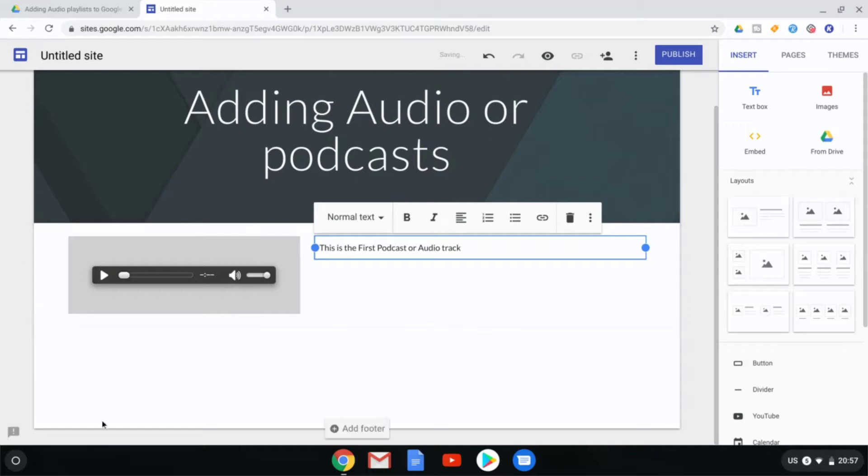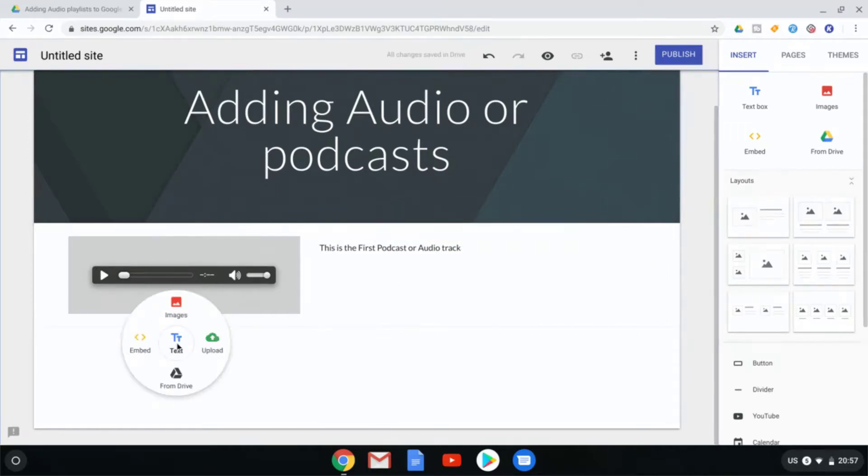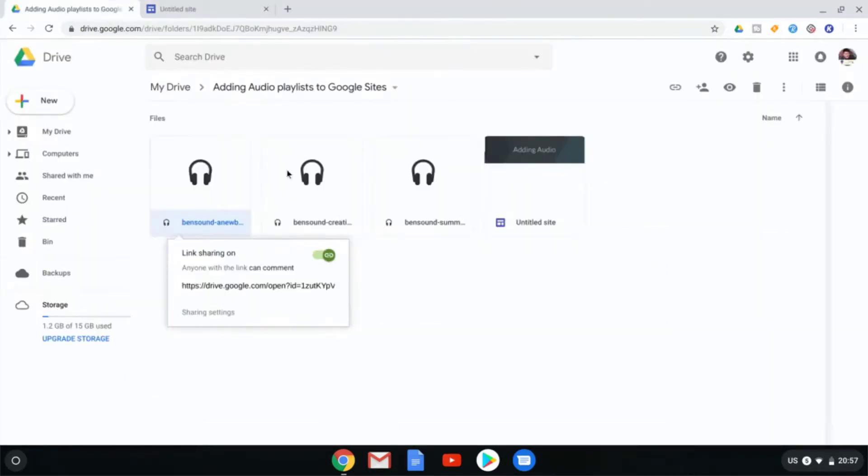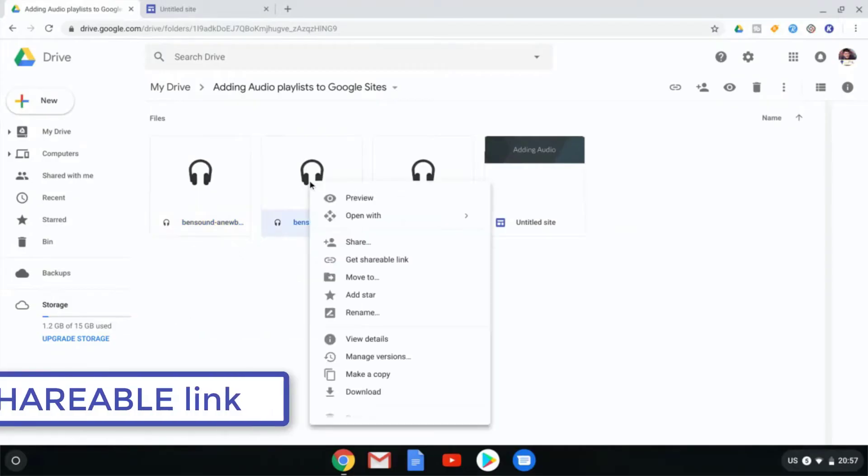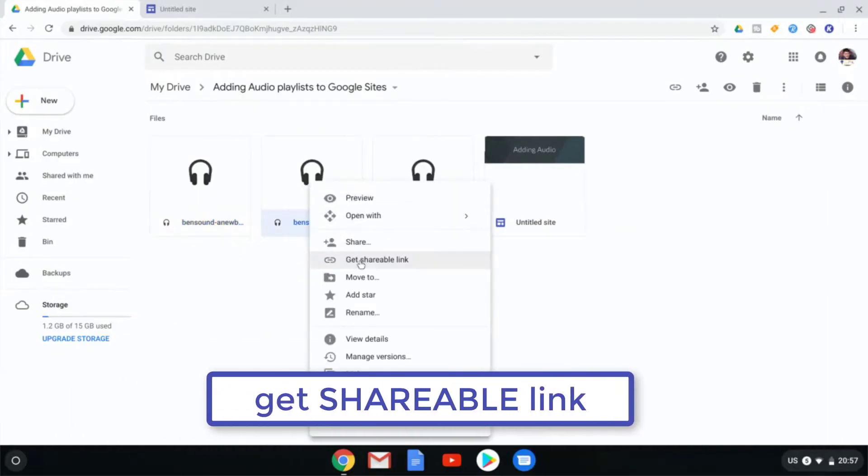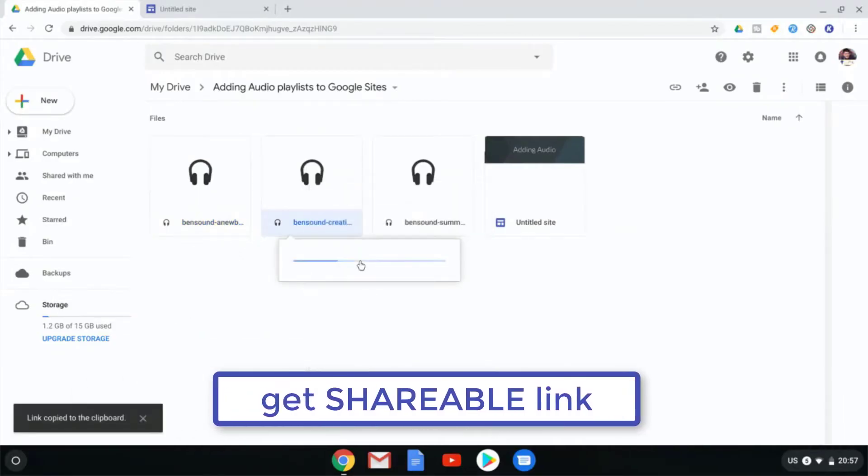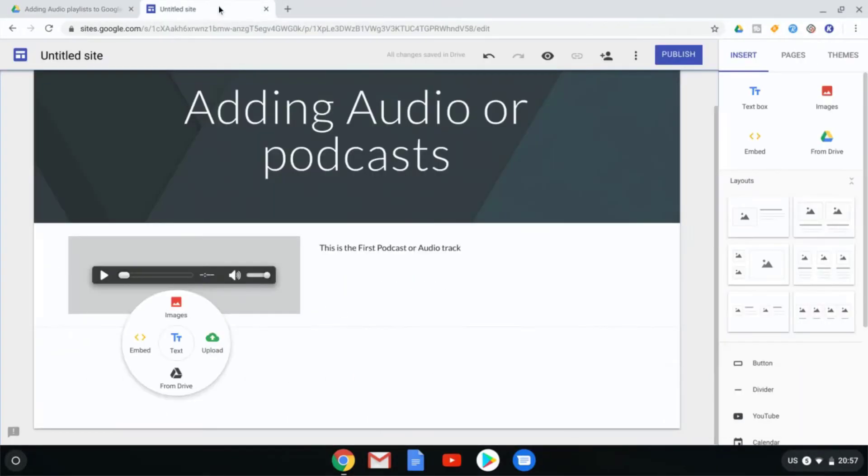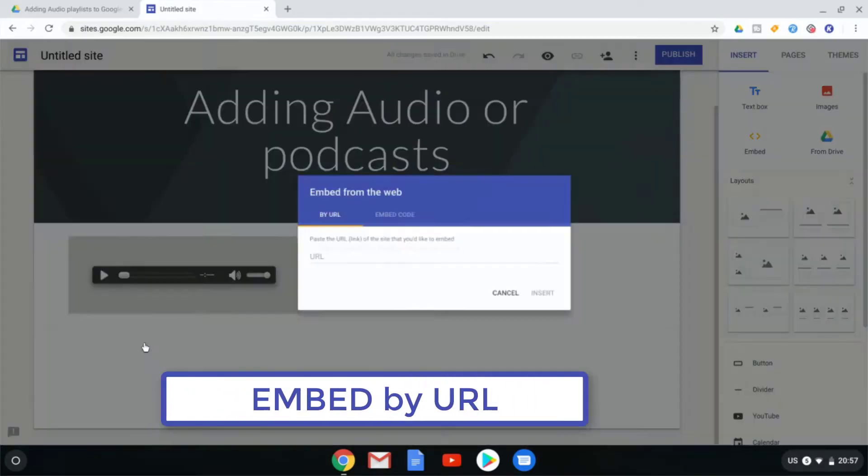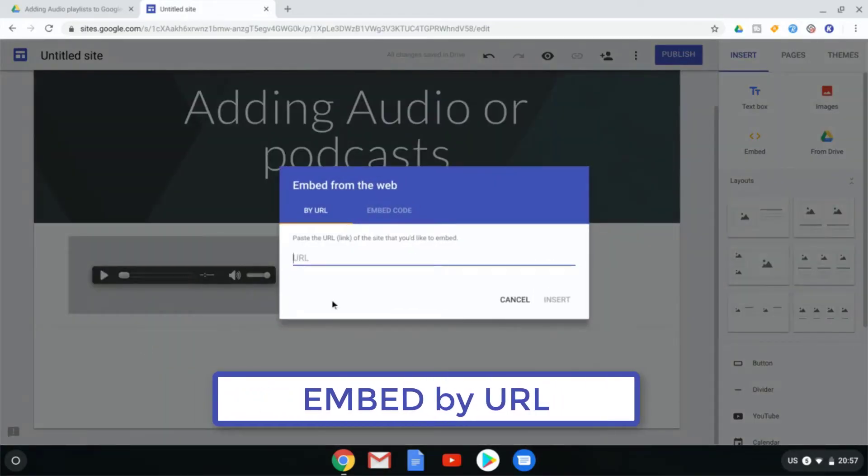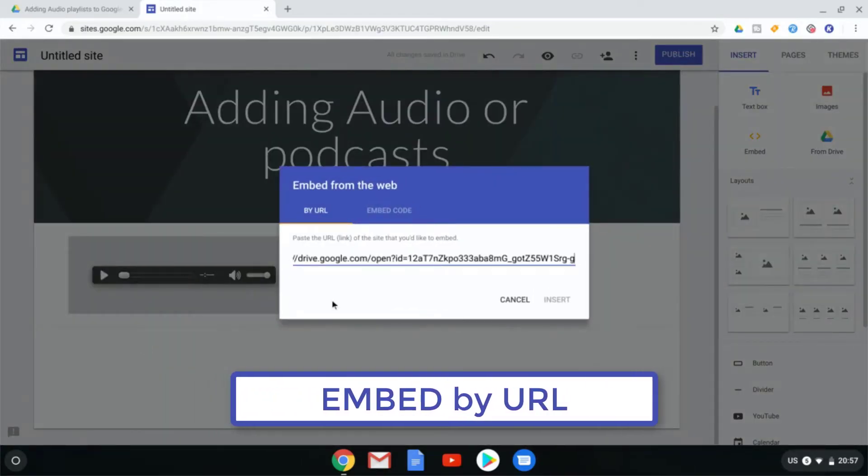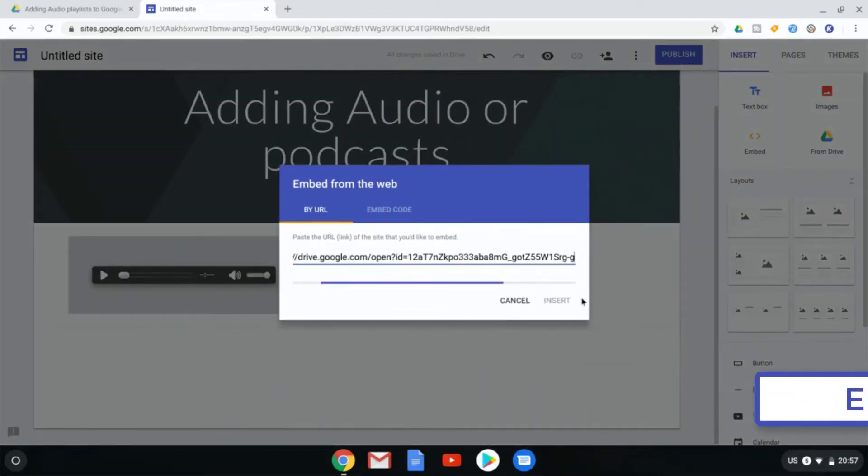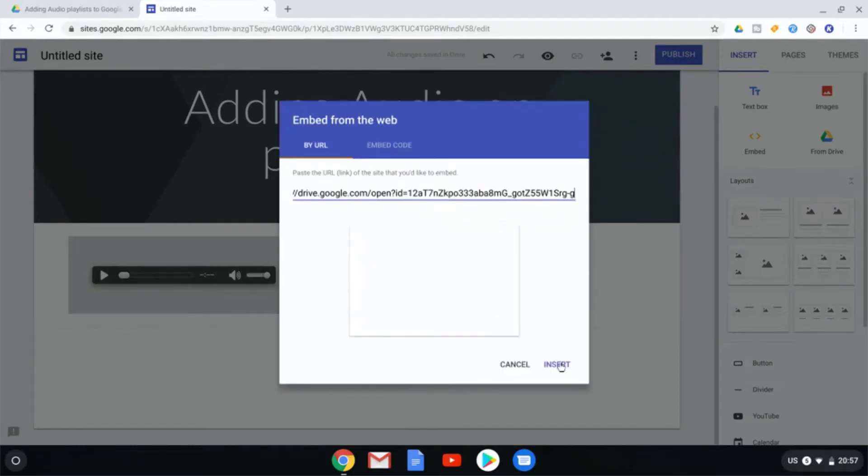You can repeat this process. Let's go to the next line, the second file. We're going to right click on the file, get shareable link, make our way over to our Google Sites, select Embed from URL, and insert.